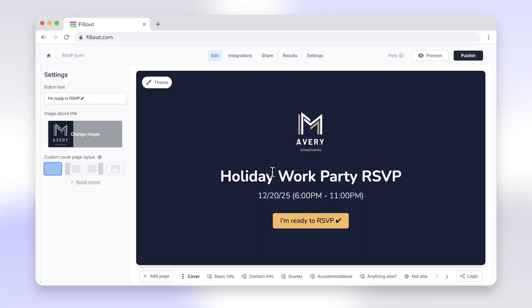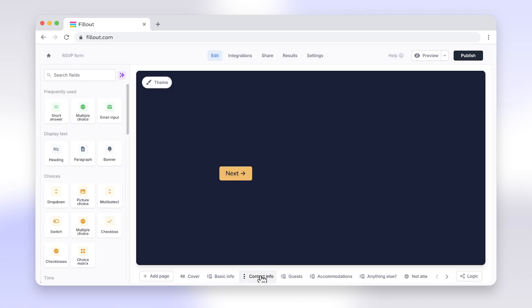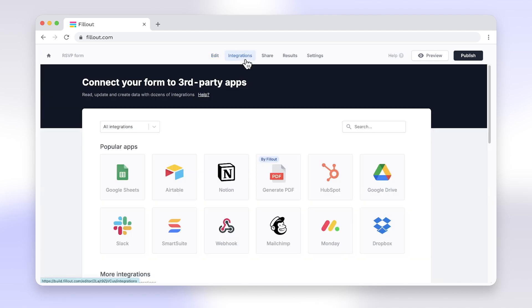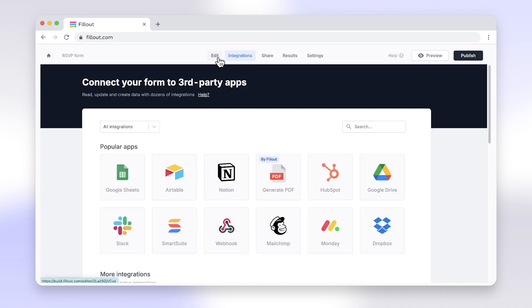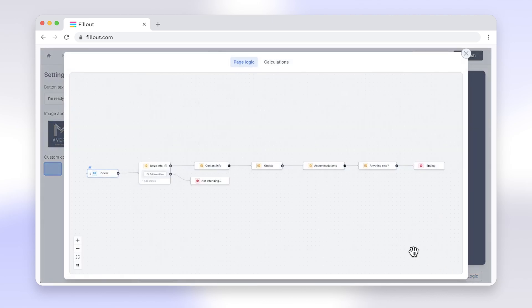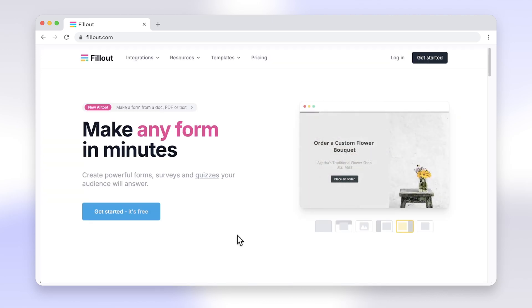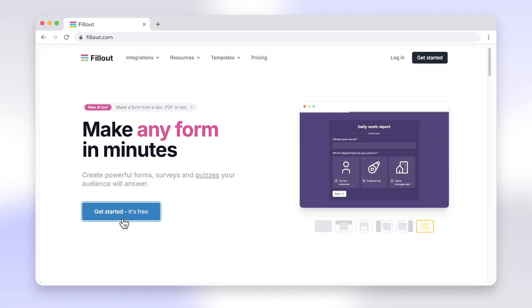You can do so much more with Fillout. Features like powerful integrations, advanced options, built-in scheduling, and much more make switching from Google Forms to Fillout a no-brainer. Say goodbye to the limitations of Google Forms and enjoy seamless form creation. Head to fillout.com to create your account today.